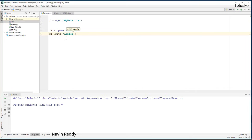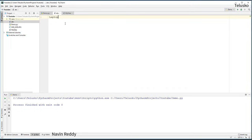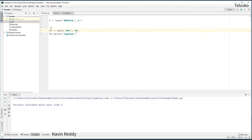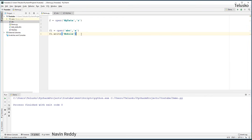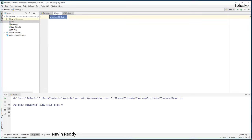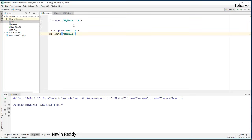What if you don't want to overwrite but append? If I want to append 'mobile' after 'laptop', I open the file with mode 'a' instead of 'w'. 'a' means append. So: 'w' is write, 'r' is read, 'a' is append. Let's run the code — go back to ABC and we have 'laptop' and 'mobile'. Remember: R, W, and A.